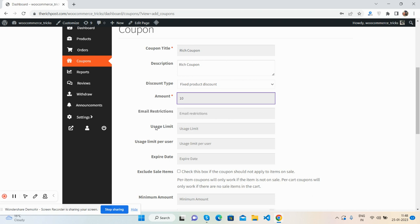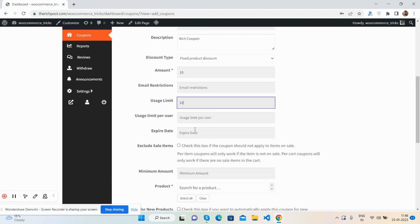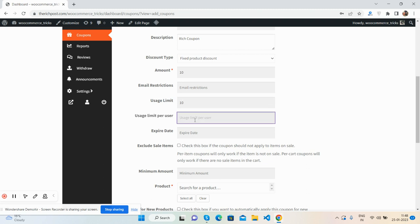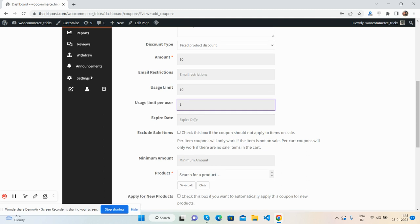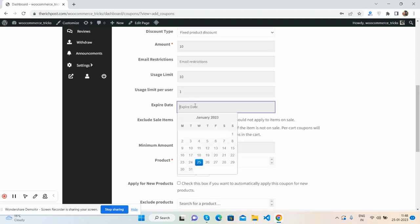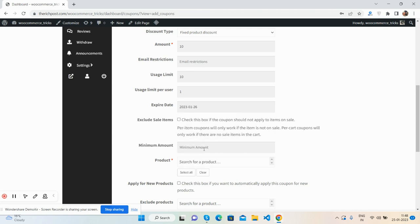Usage limit: 10. Usage limit per user: 1. Expiring date: so I will select tomorrow, or you can add according to your requirements.